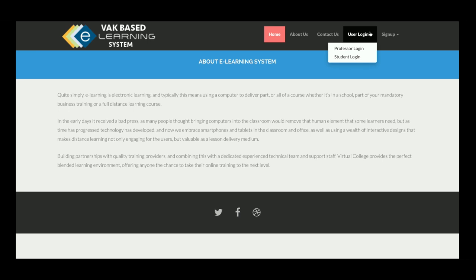There are three types of user login: student, professor, and admin — a three-role-based system. The main advantage of this project is that there are two separate user interfaces: one for the professor and student, and a separate one for the admin.